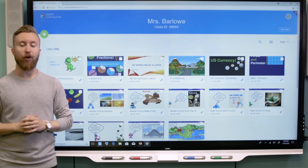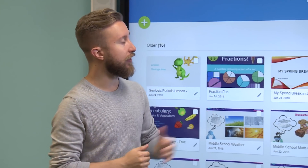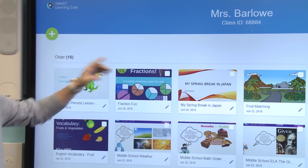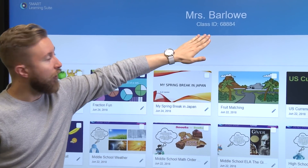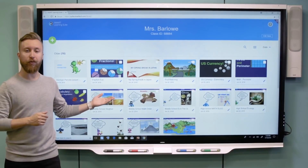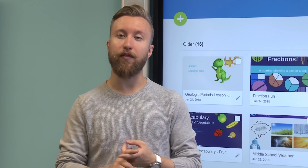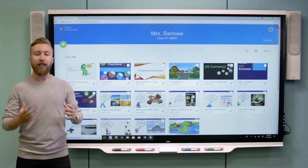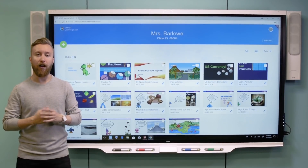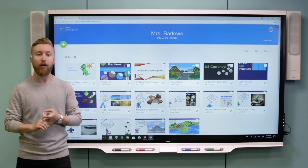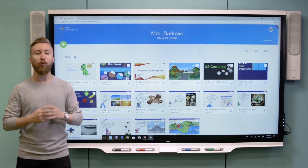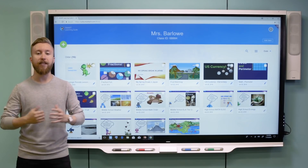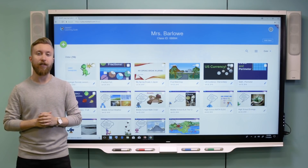Now we've signed into Smart Learning Suite Online and this is my lesson lobby. I can add new content by clicking this green icon here. All the content that you see here is a mixture of PDF, PowerPoint, and notebook files. This means that teachers who have already created content in other applications like PowerPoint or PDFs don't have to recreate their content to use Smart Learning Suite Online. They can also make static lessons interactive by adding activities as well.